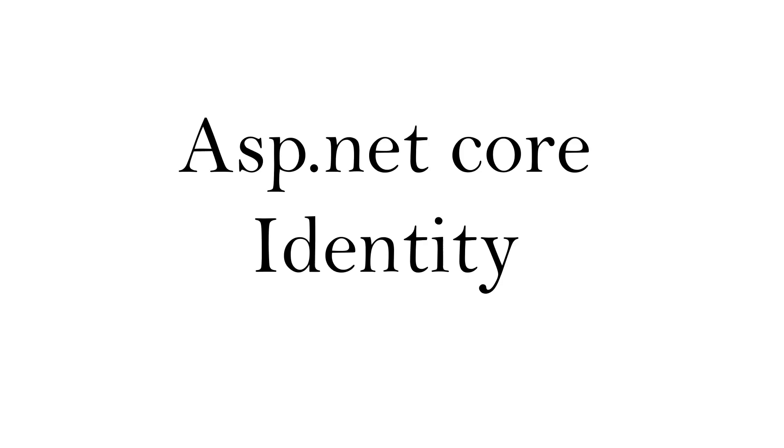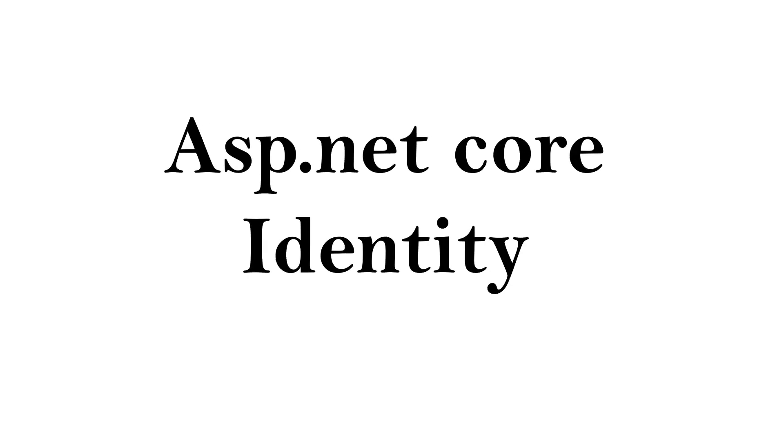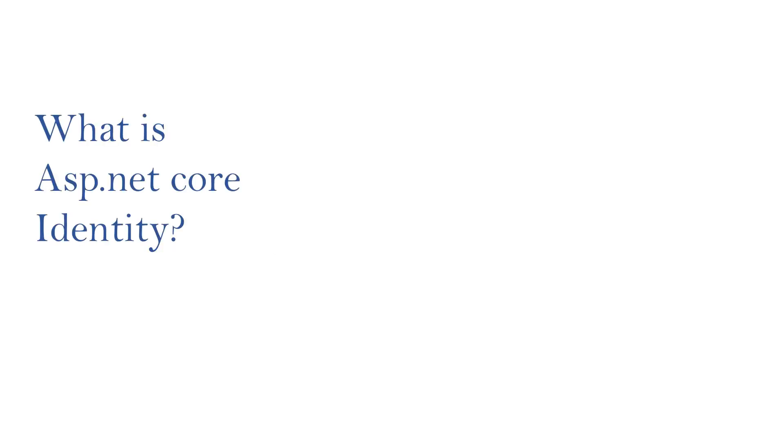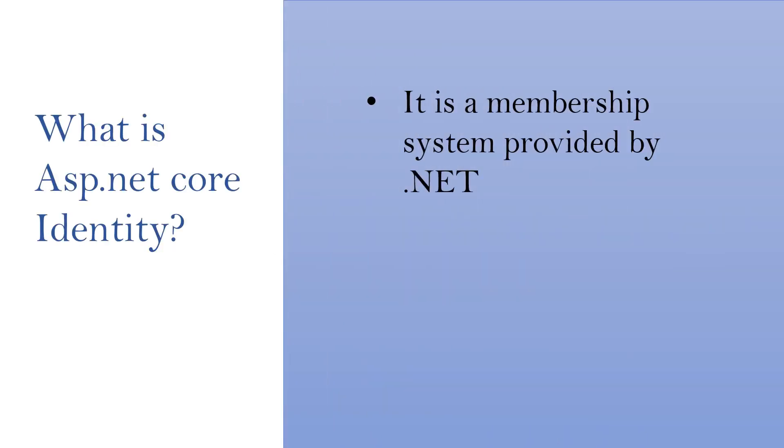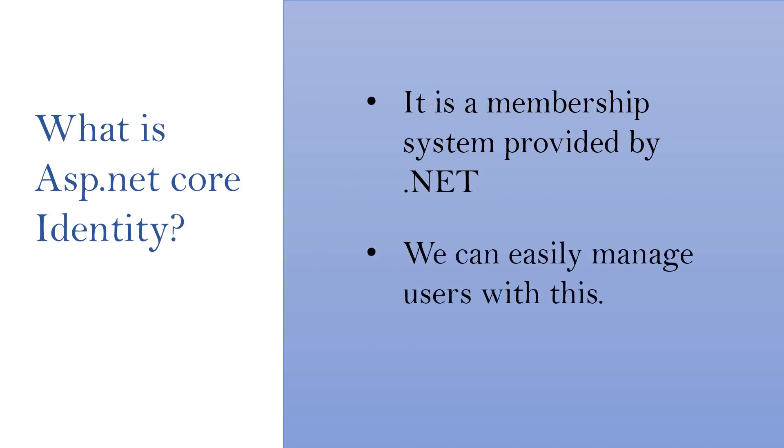Hi, this is Sahana. In this session, we are going to have an overview of the ASP.NET Core Identity Framework. In short, ASP.NET Core Identity is a membership system provided by .NET and we can easily manage users with this.